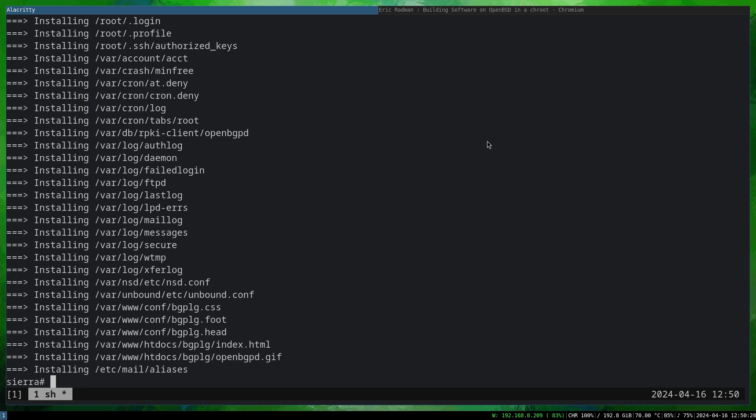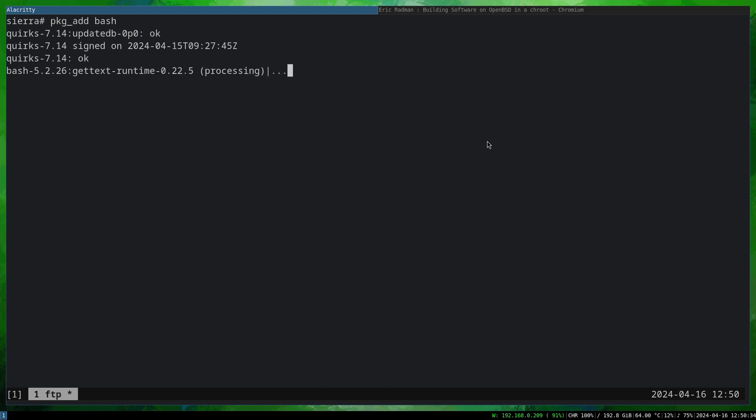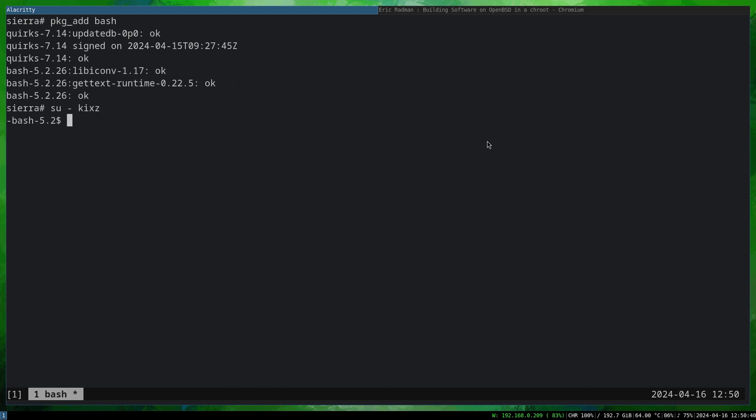Fantastic. Now what we can do is just type pkg_add bash and this should install bash for us. We can actually switch to the normal user, and if I type whoami, it shows my user in sysroot because we followed the Eric Rodman steps to create the user there.